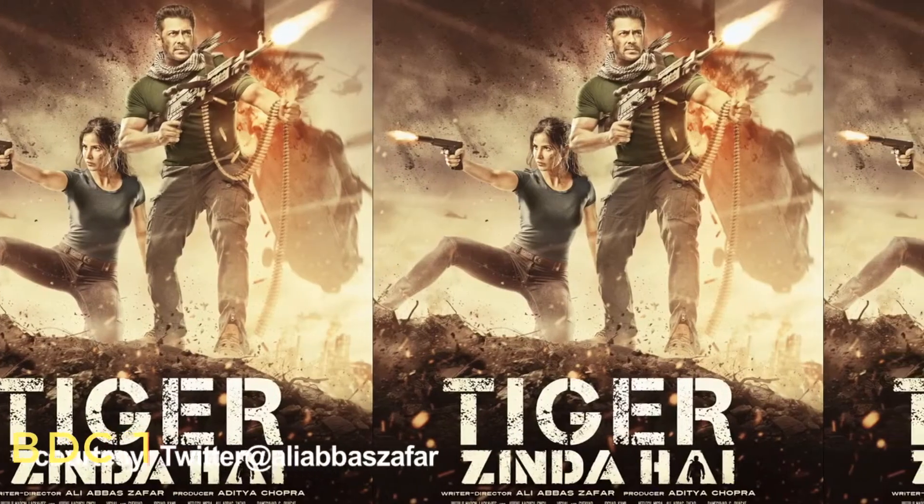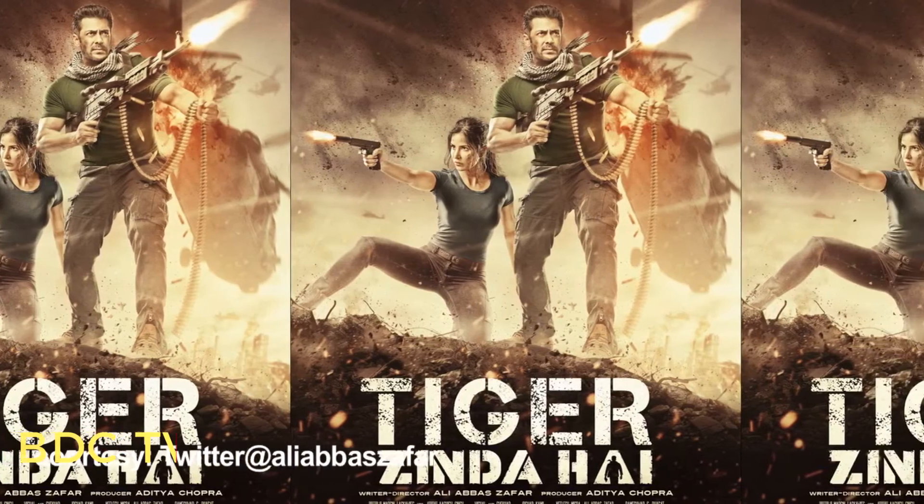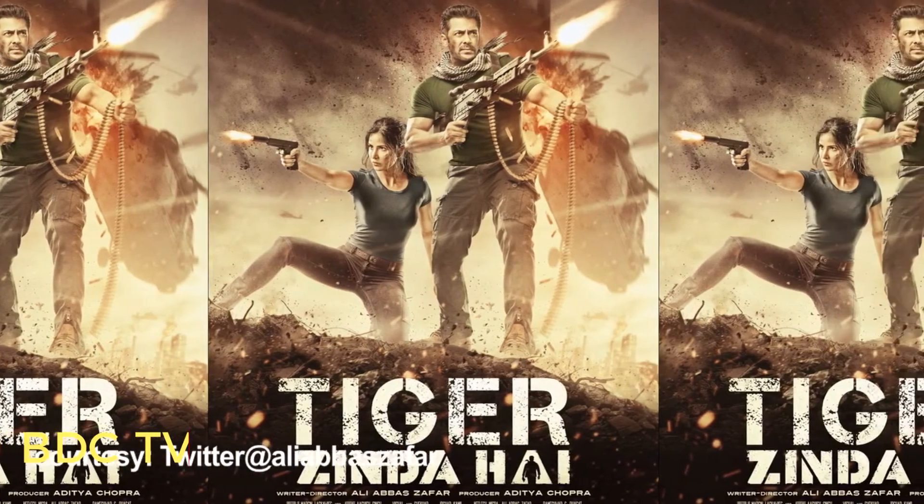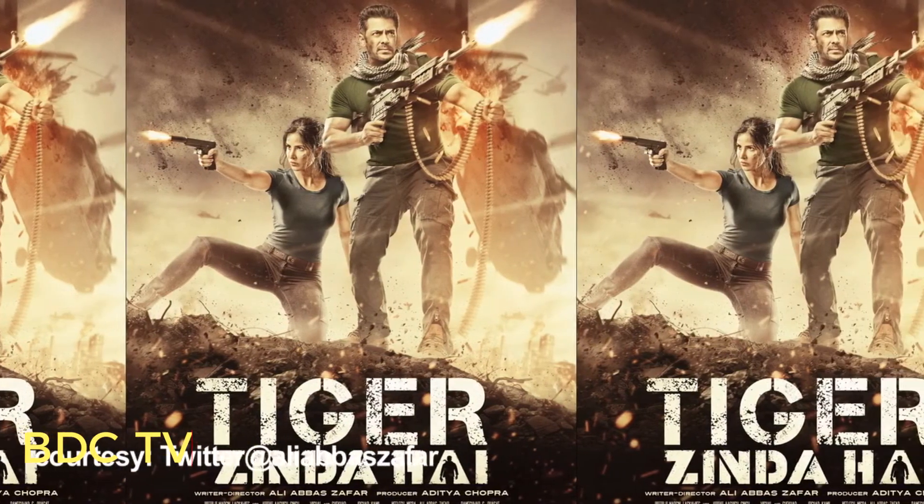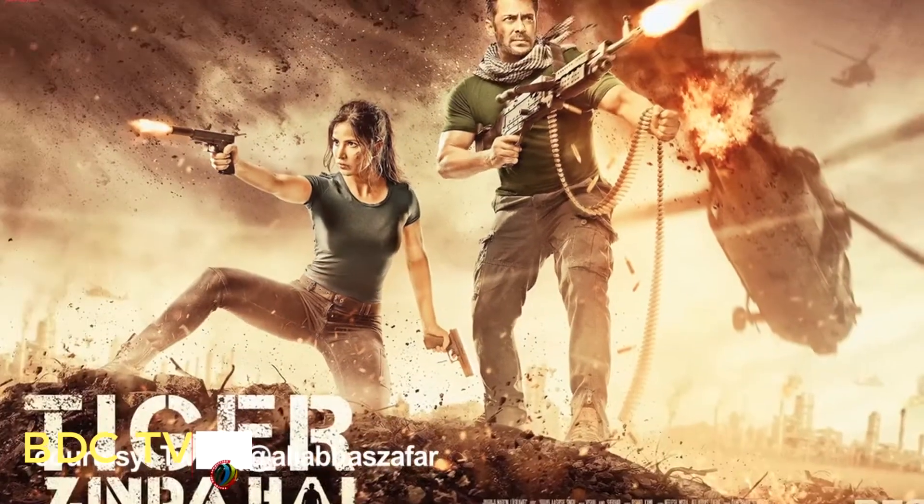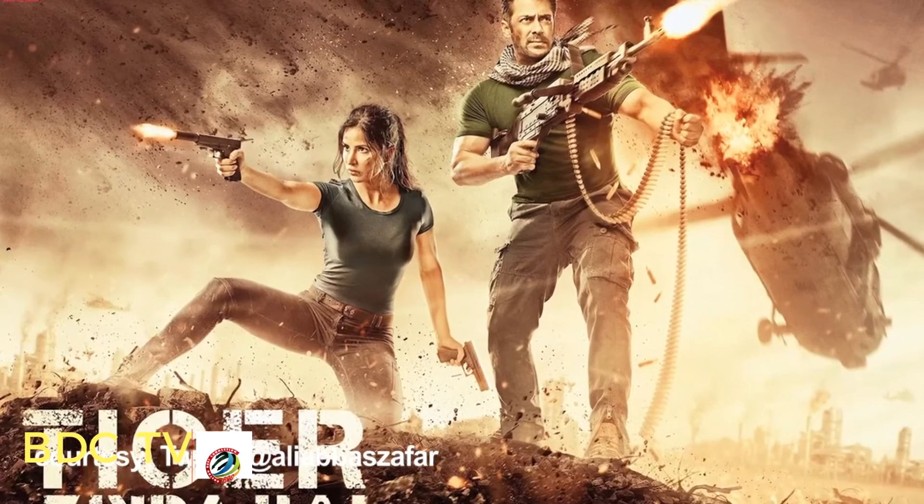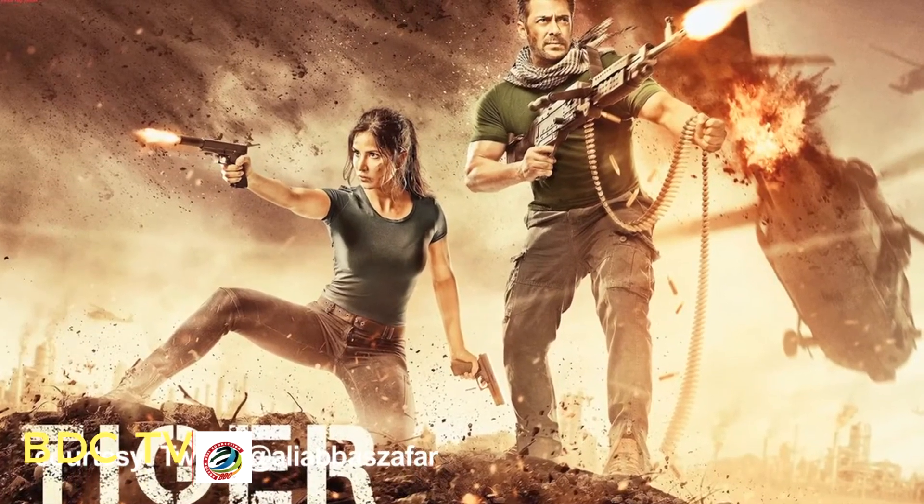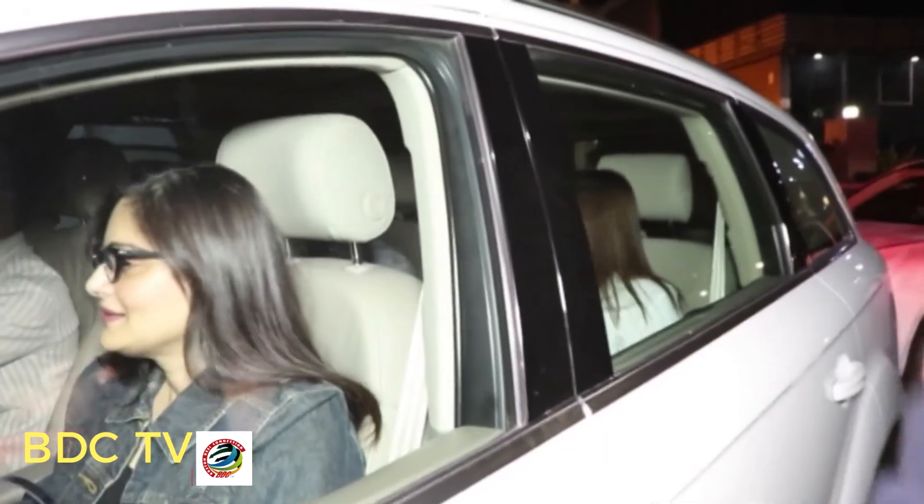The much anticipated high octane action film Tiger Zinda Hai with stars Salman Khan and Katrina Kaif has finally released today, but before its worldwide release, the movie was screened for Bollywood celebrities at Yash Raj Studios.